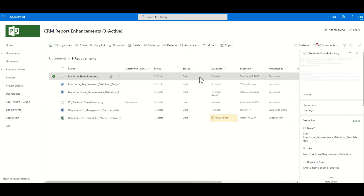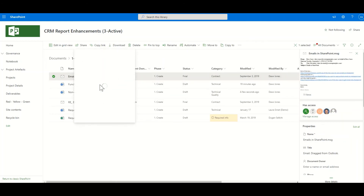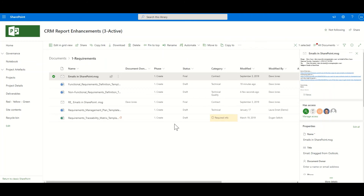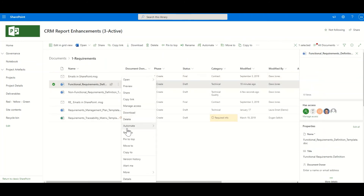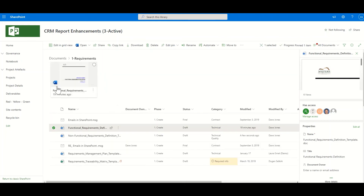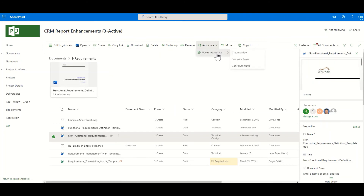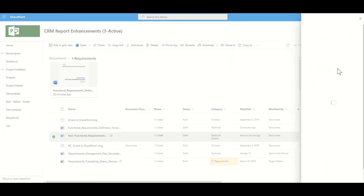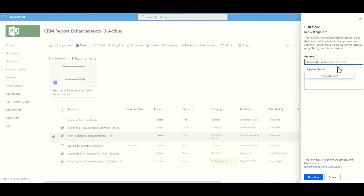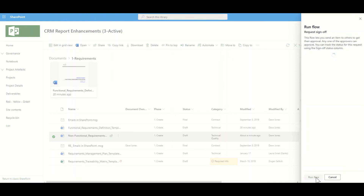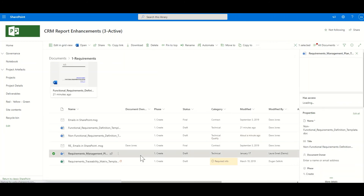How about we share a document? Simply select the document and choose who you want to share it with and how. Want to keep the document visible? Pin it to the top. Need to get the document approved? Kick off a Power Automate request for sign-off. Want to look at other versions of the document? Have a look at the versions.